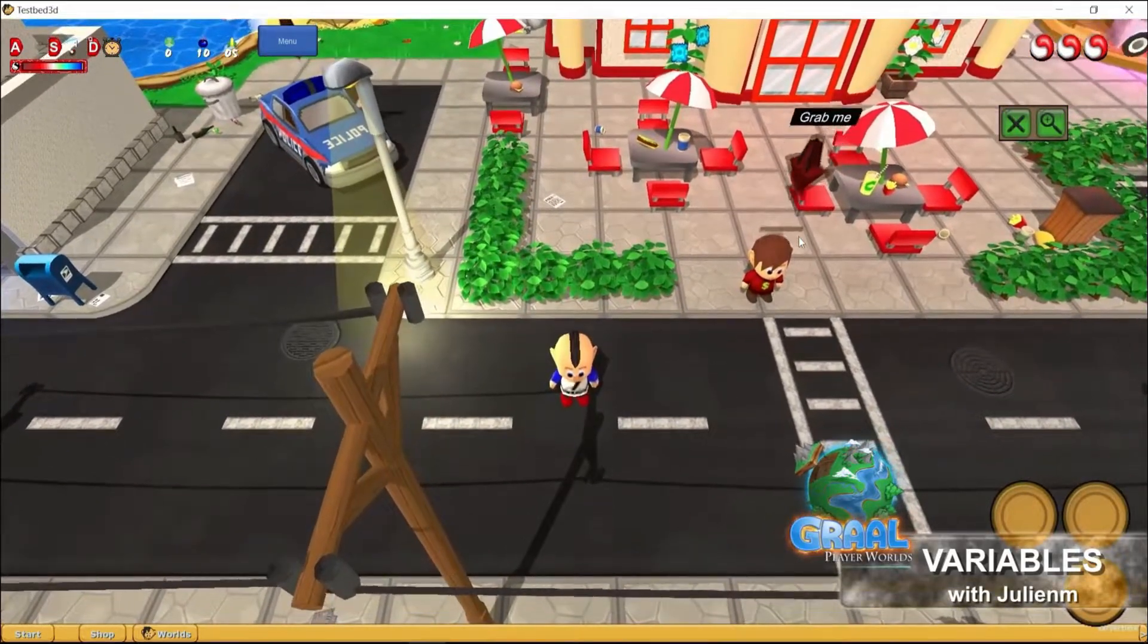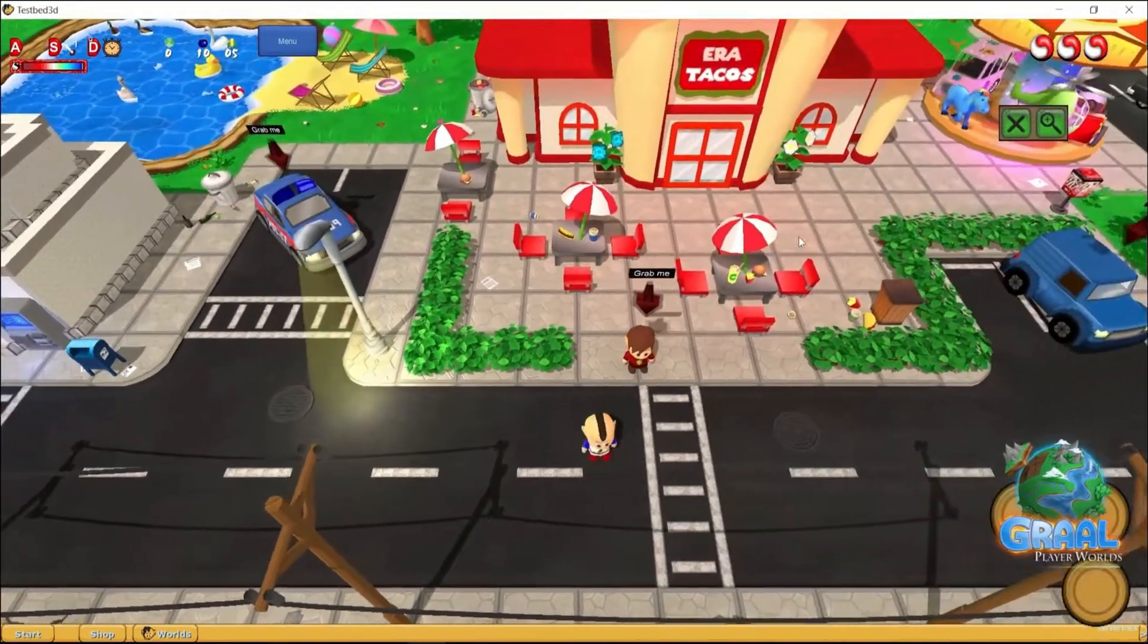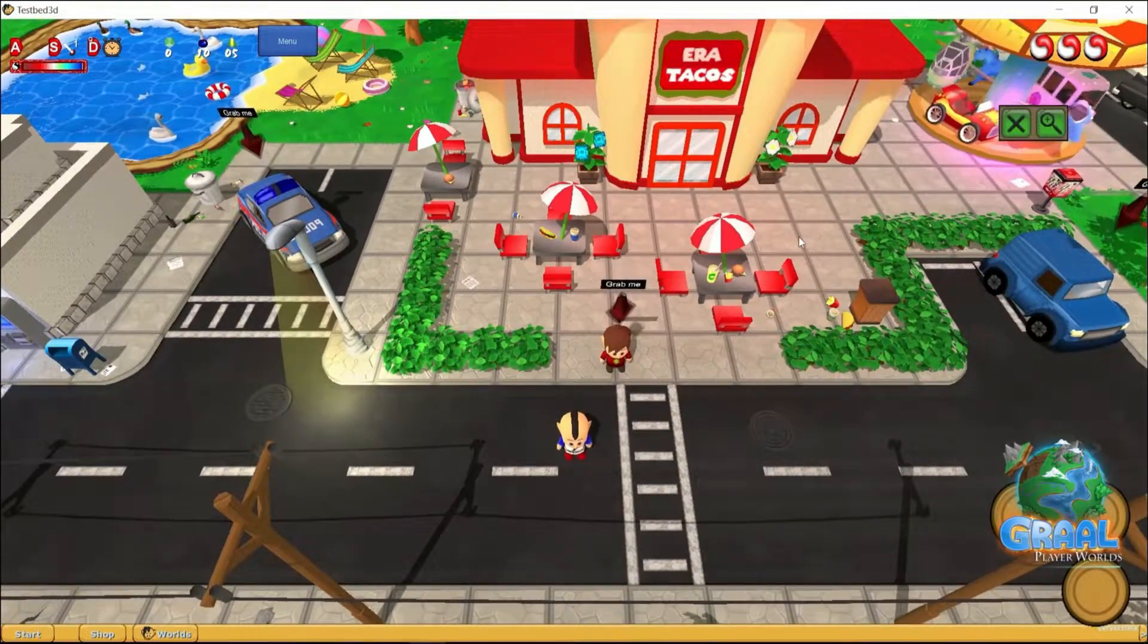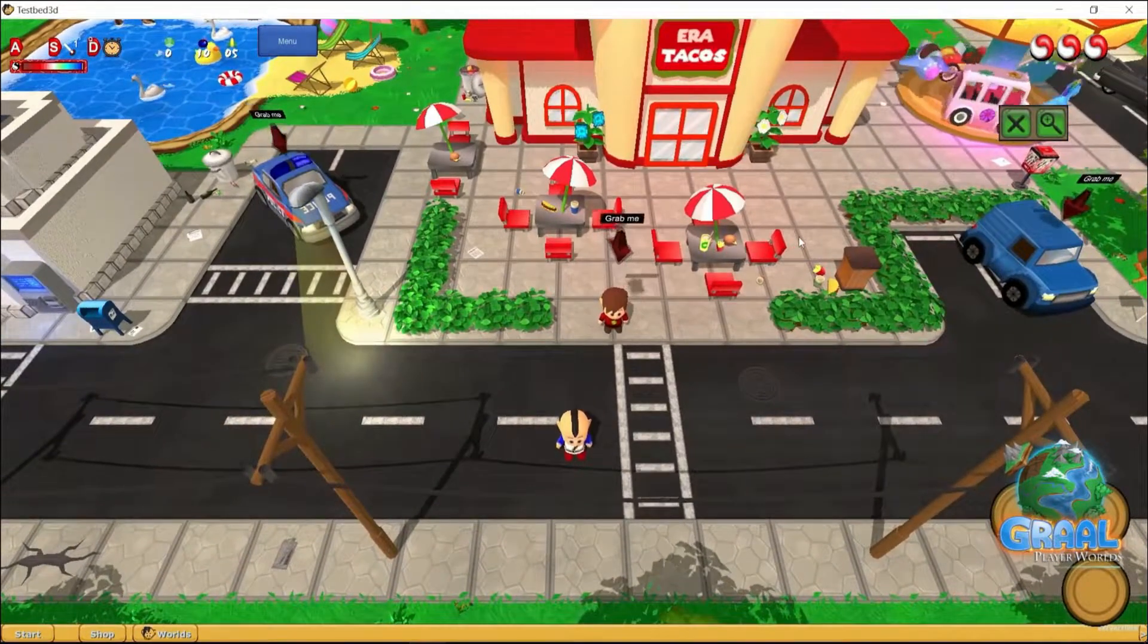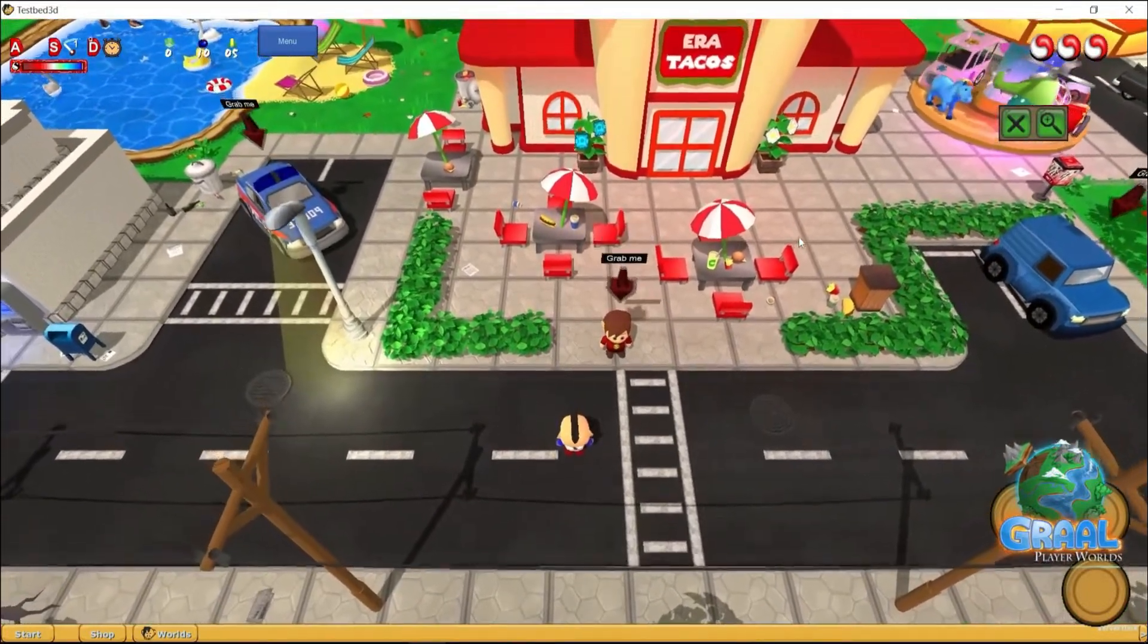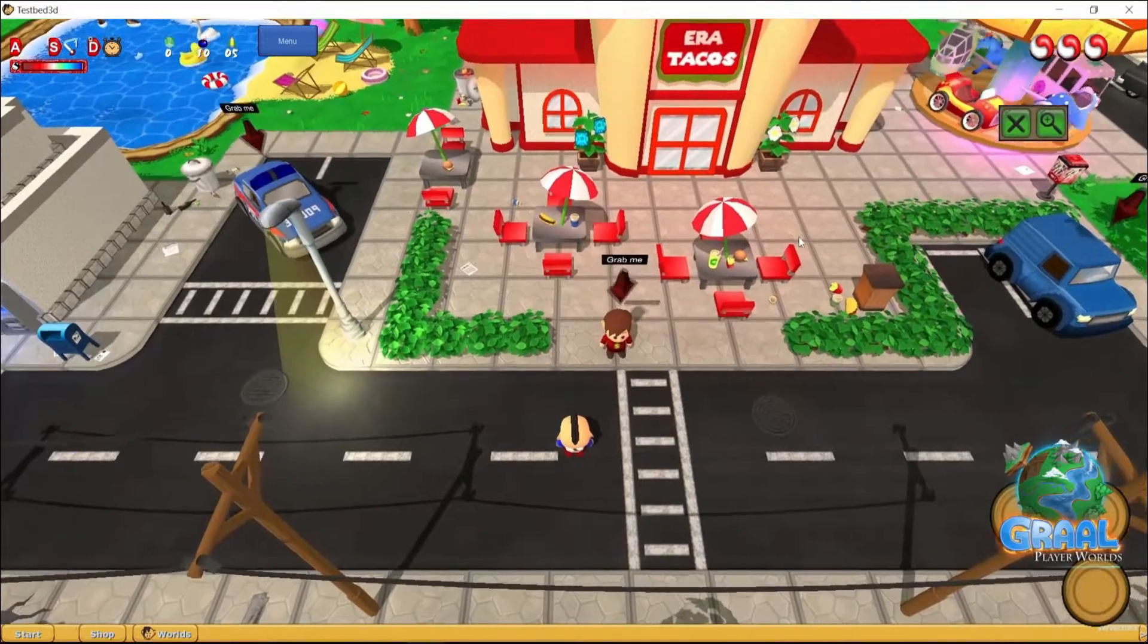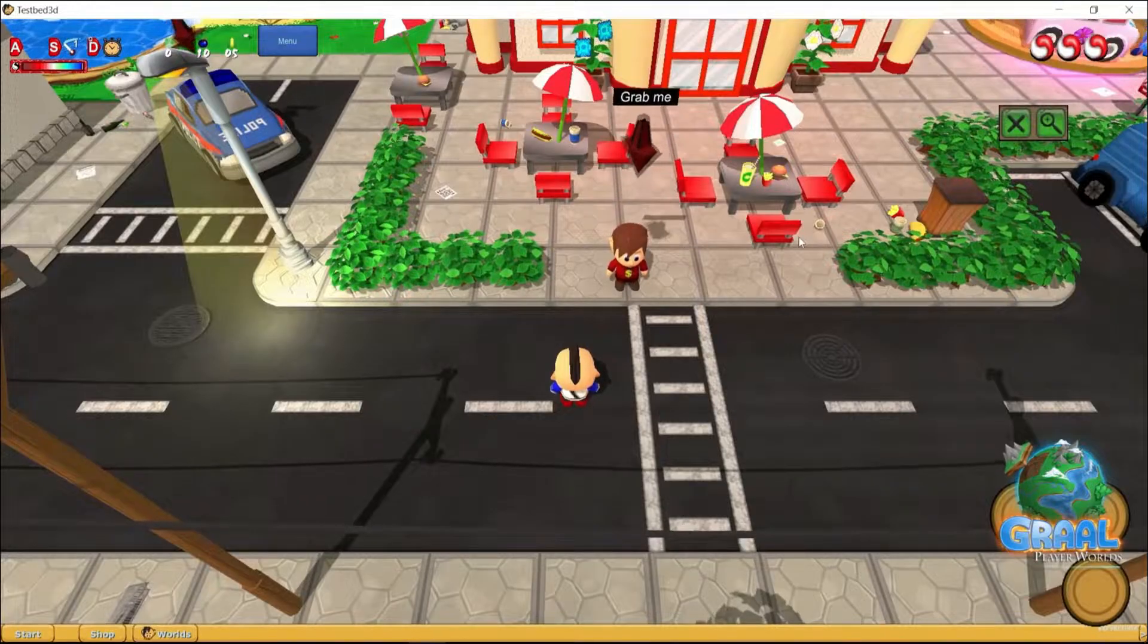So before we start, I would highly recommend you download the game that you see me running right now, the developing interface, or RC3, and that you fill out the form to get access to Testpad 3D, the server I'm currently logging into right now, to test it all by yourself. Now all the links will be in the description with our Discord community link, and you're welcome anytime to hop on there and ask any questions you want.